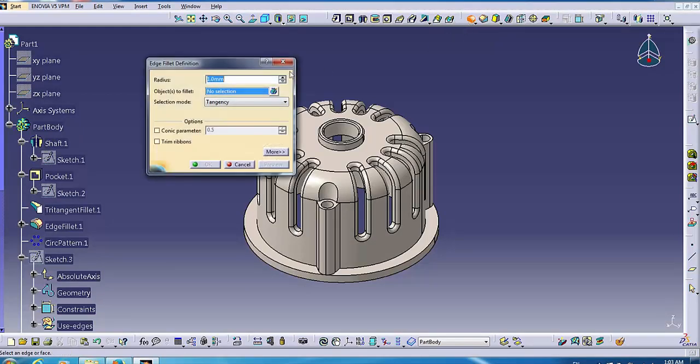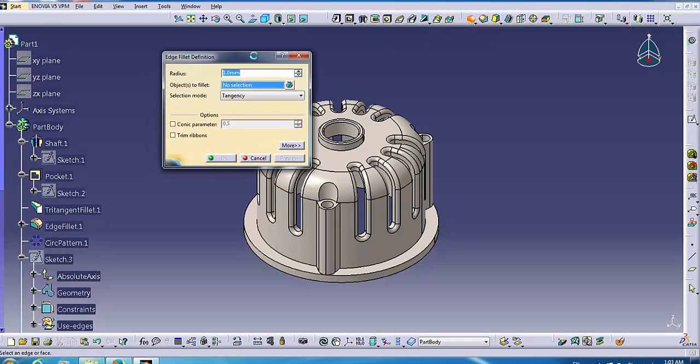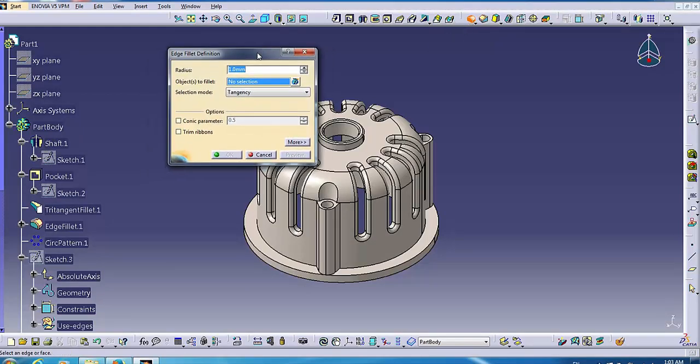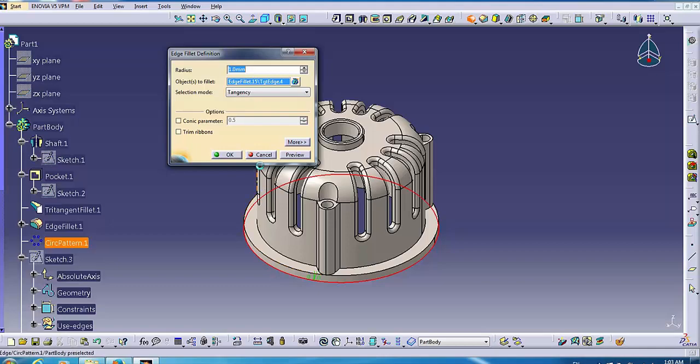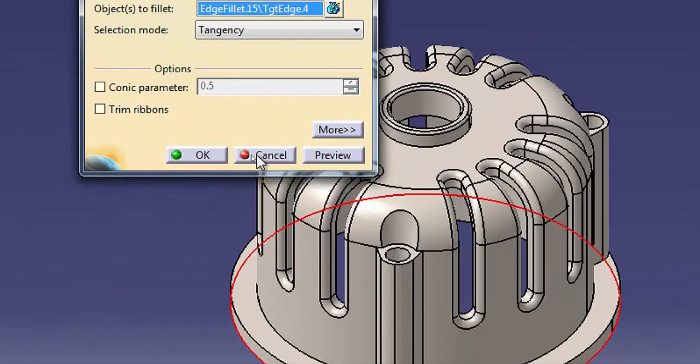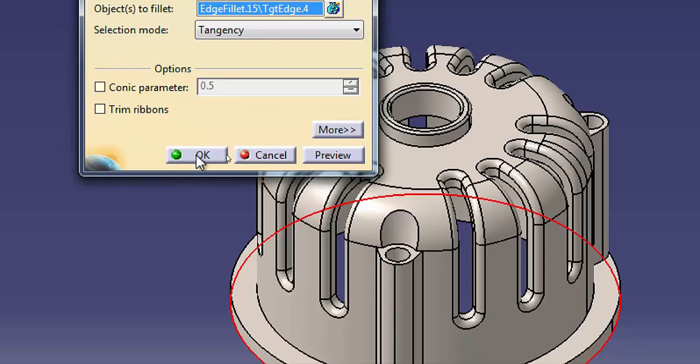Most of the commands you use in CATIA open a dialog. Dialogs contain all the options and settings for the command. The buttons at the bottom are common for all dialogs. Click OK to apply the command and close the dialog. Click cancel to close the dialog without executing the command.